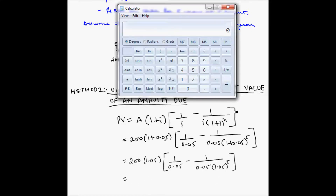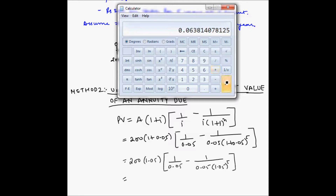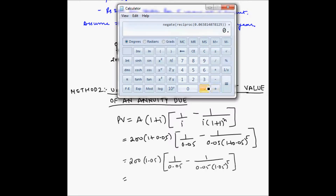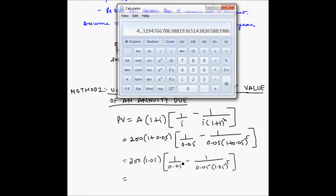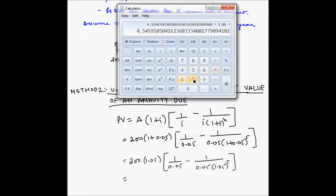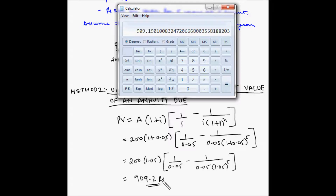Let us calculate this step by step. First we compute 1.05 to the power 5, then multiply by 0.05. We take the reciprocal and apply the negative sign where needed, then add the reciprocal of 0.05. This gives the value of the bracket. Multiplying by 1.05 and then by 200 gives us 909.2 rupees — the same answer as method one.